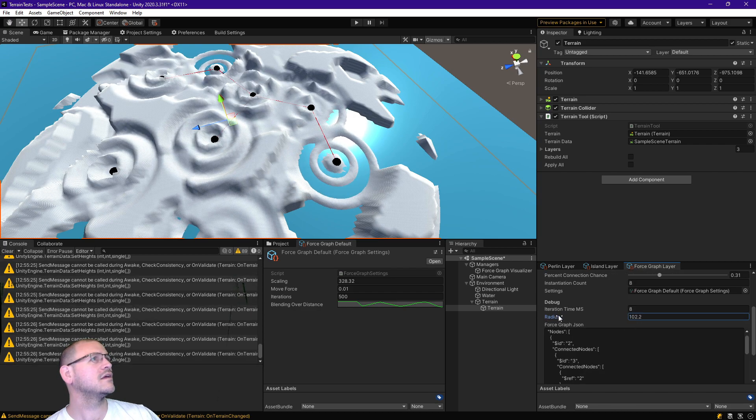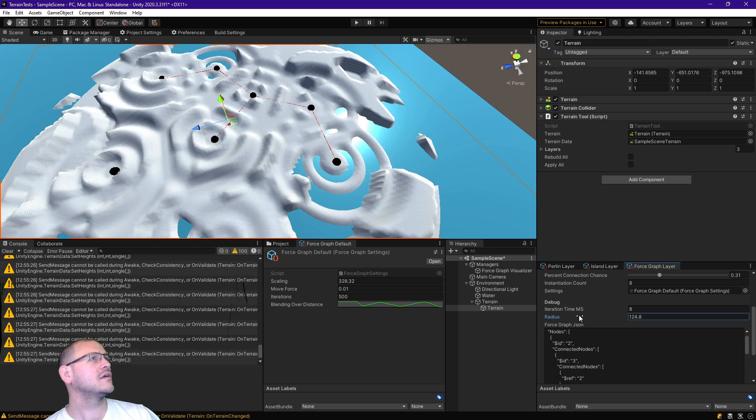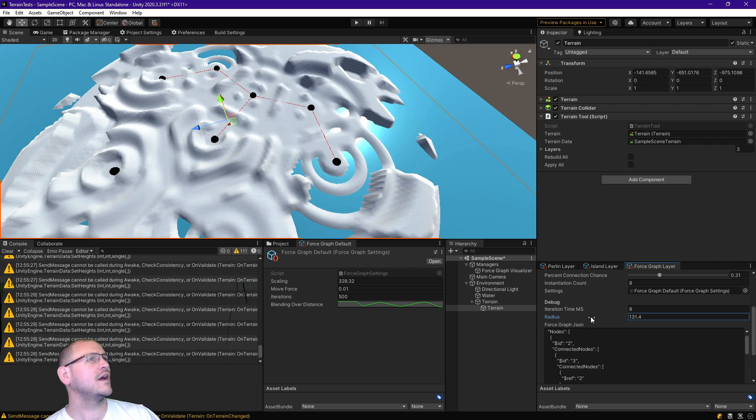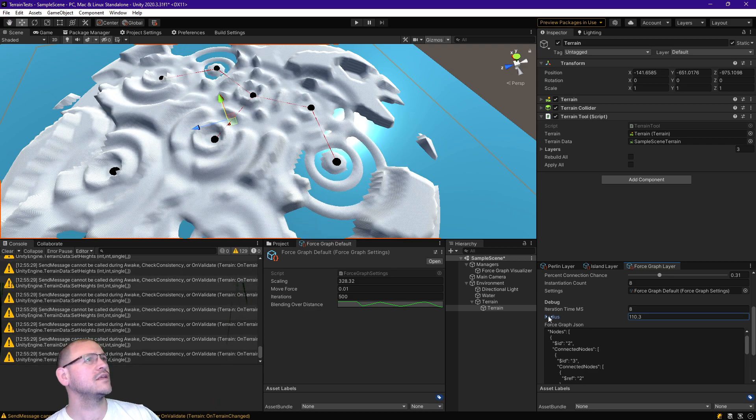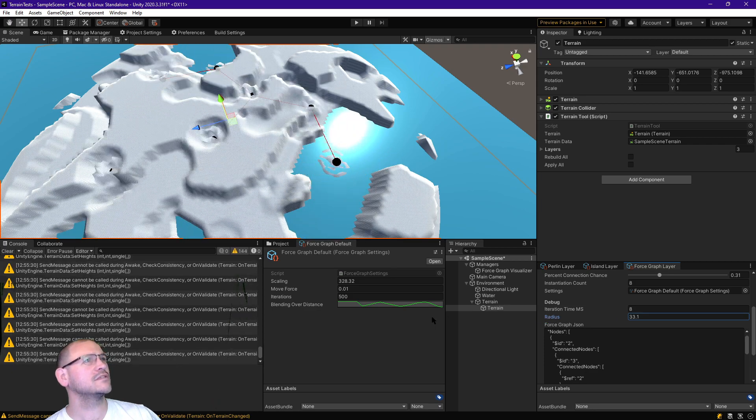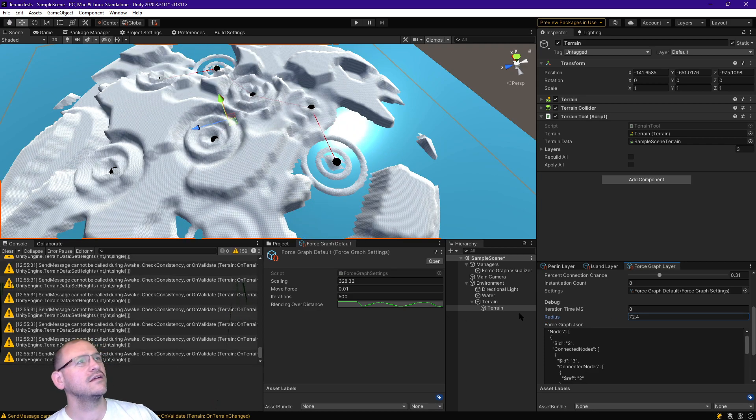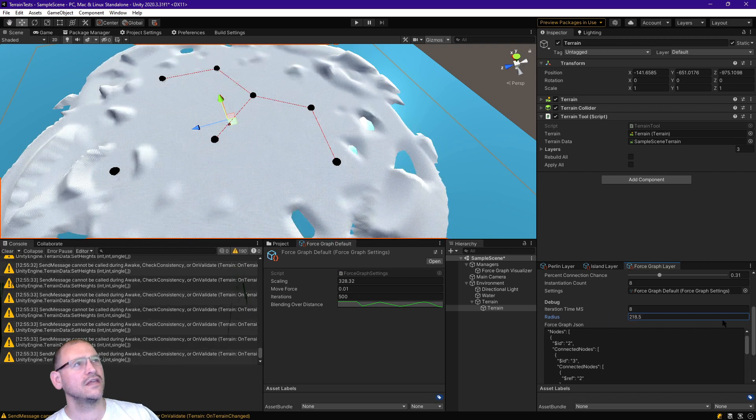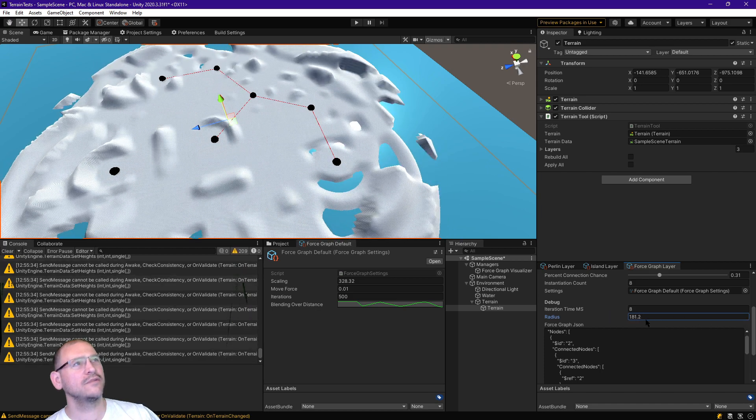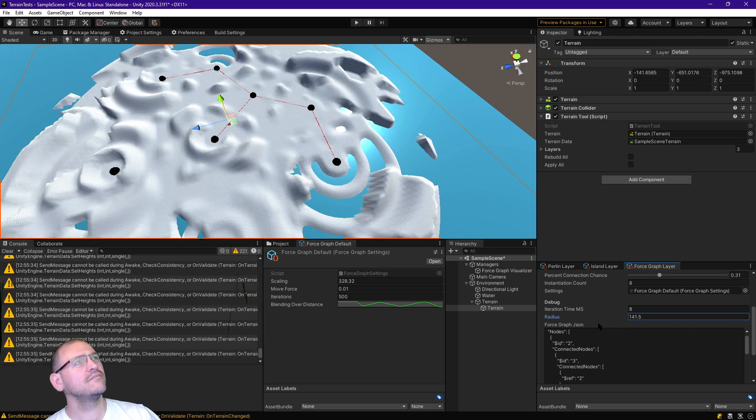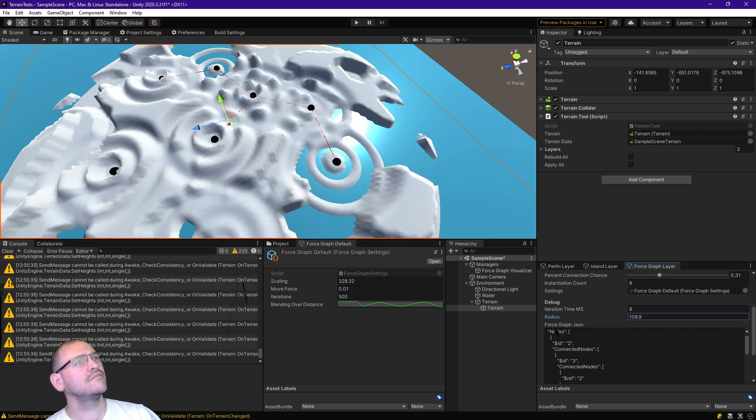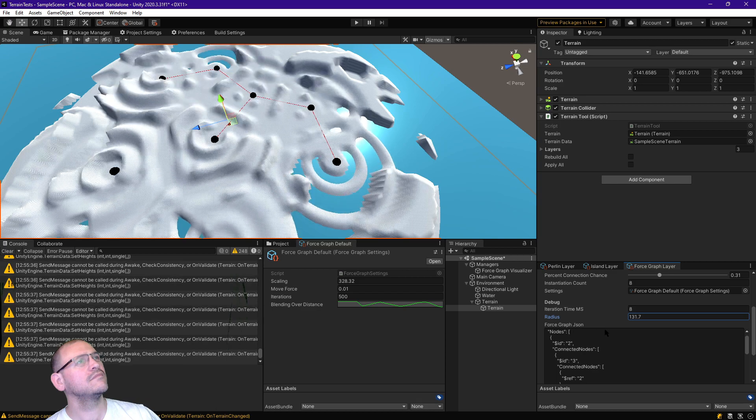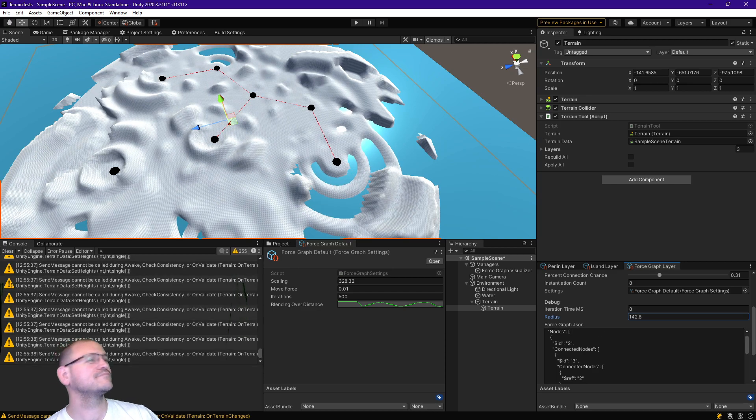So if I change the radius to... there we go. I can adjust the radius and manipulate this on the fly. It's kind of a cool effect to see that ripple pattern happen.